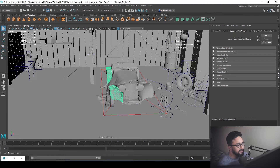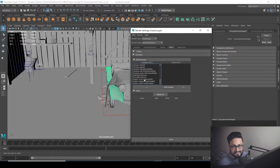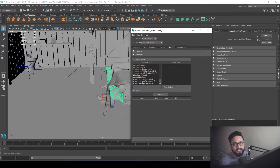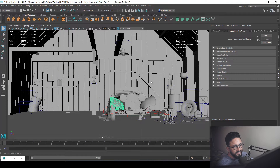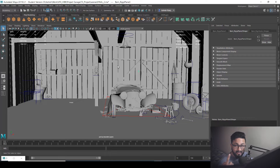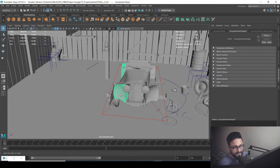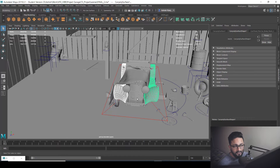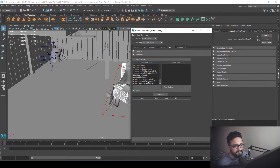If you want to render your crypto matte based on assets, choose crypto asset. Similarly, we have crypto material — if you want to render your crypto matte on the basis of the material you've applied, go for crypto material. If you apply a single material to all these planks, crypto matte will count all of them as a single object. If you apply the same material to two different objects, crypto matte will consider both as a single map.